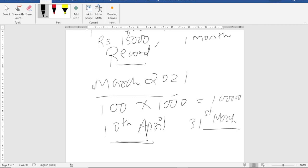Then as far as 31st March is concerned, there is no payment done. So if you are following cash system, there will be no entry. Entry will be on 10th of April.